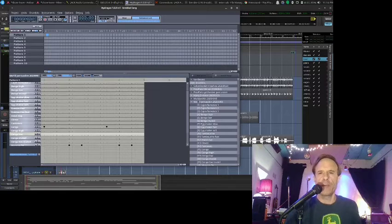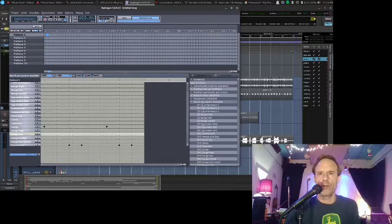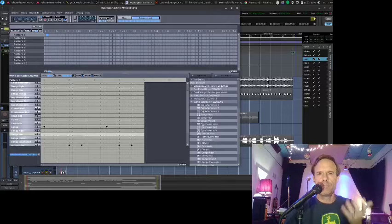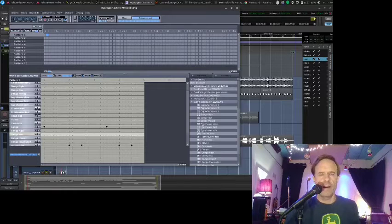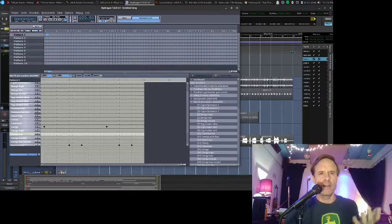And it was really nothing. It was just I used the world percussion bank that it had on it and created this beat right here.